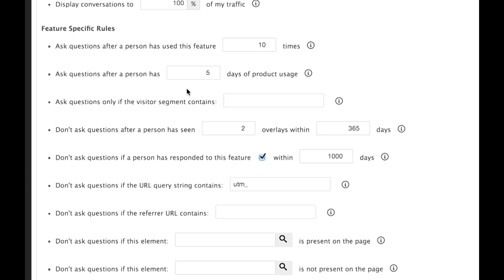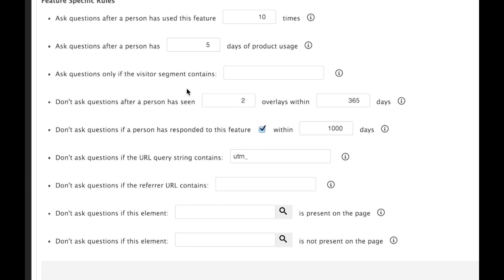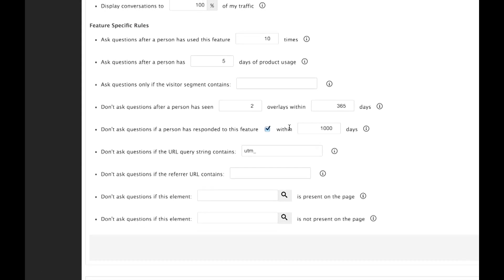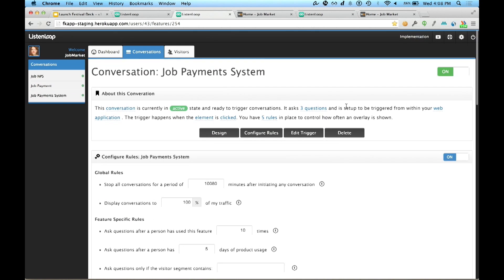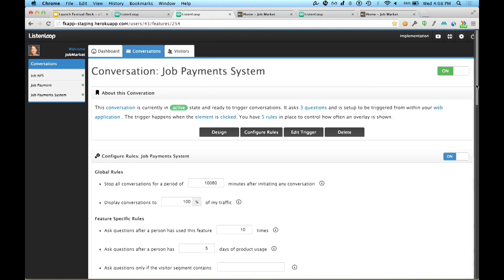And she's going to control the conversation by determining that she's going to ask a question a maximum number of two times, and if they've already given a response, no more questions for that person. She clicks Update the Rules, navigates to the top, and toggles the conversation on. It's that simple.